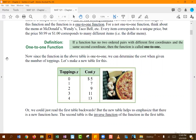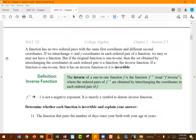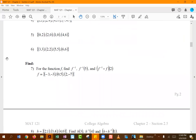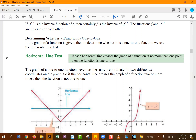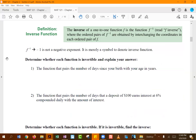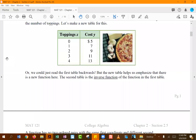This is the reverse relationship from what a regular function requires. For a function, the same x value cannot have two different y values. For a one-to-one function, the same y value cannot have two different x values. Just as we use the vertical line test to check whether something is a function, we use the horizontal line test to check whether a function is one-to-one — be careful not to confuse the two.